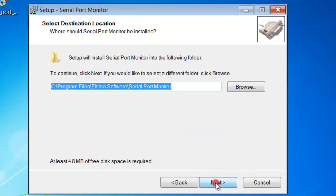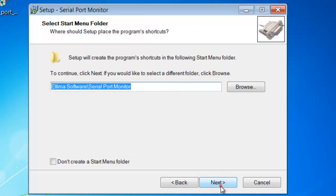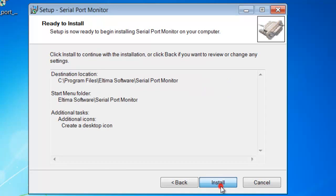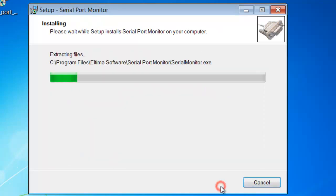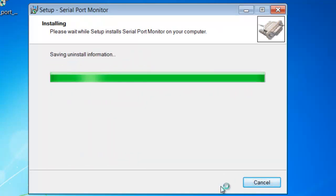Eltima Software provides fully functional free demo versions, which is limited to a 14-day trial period.